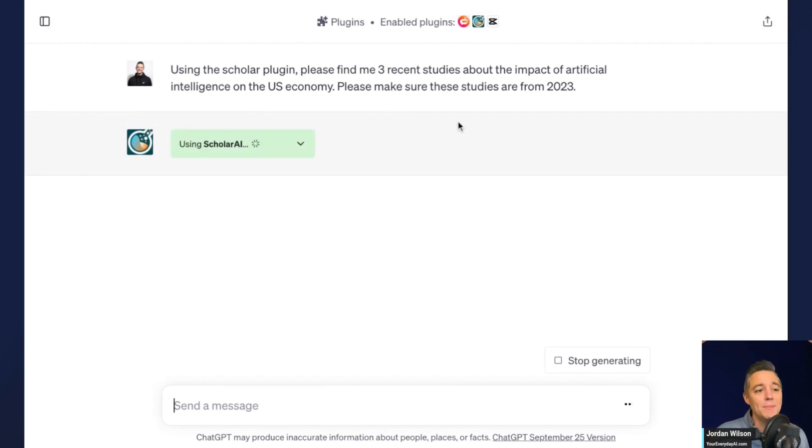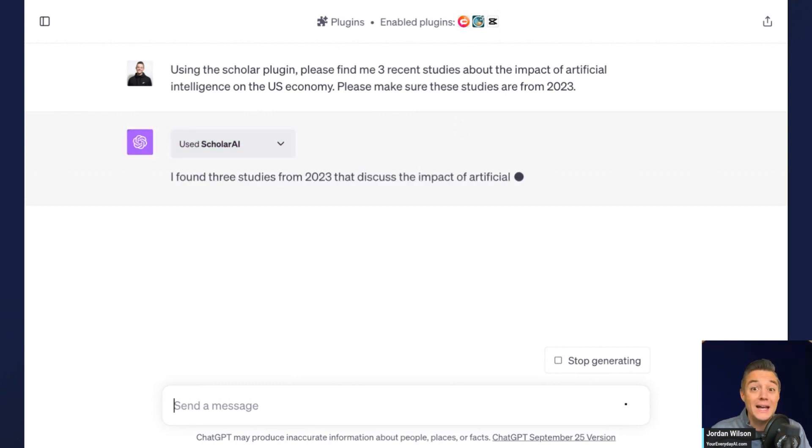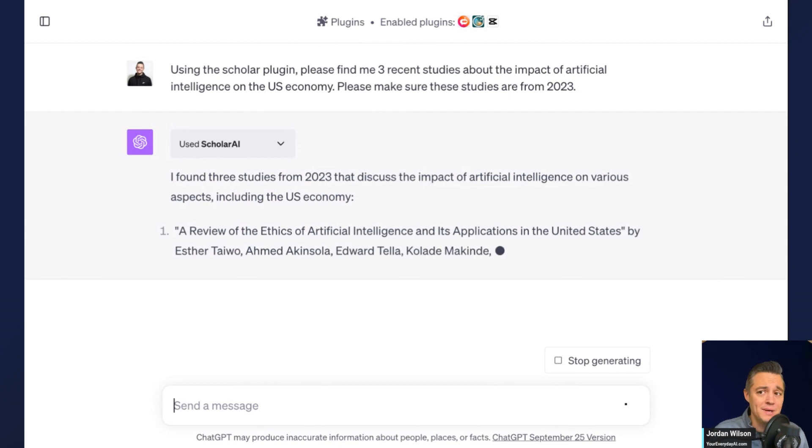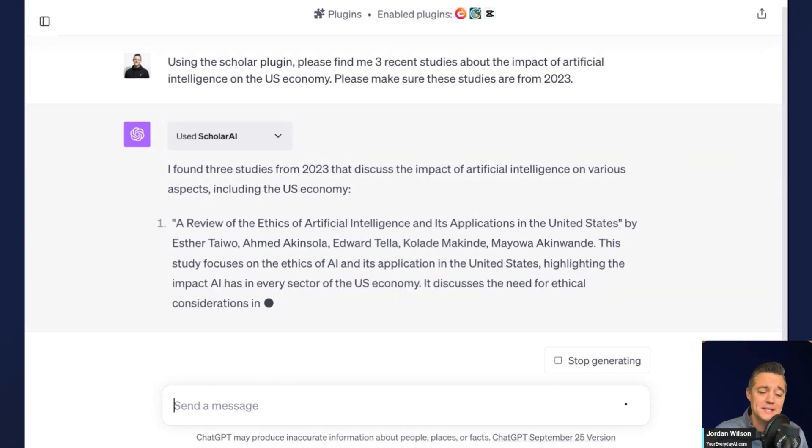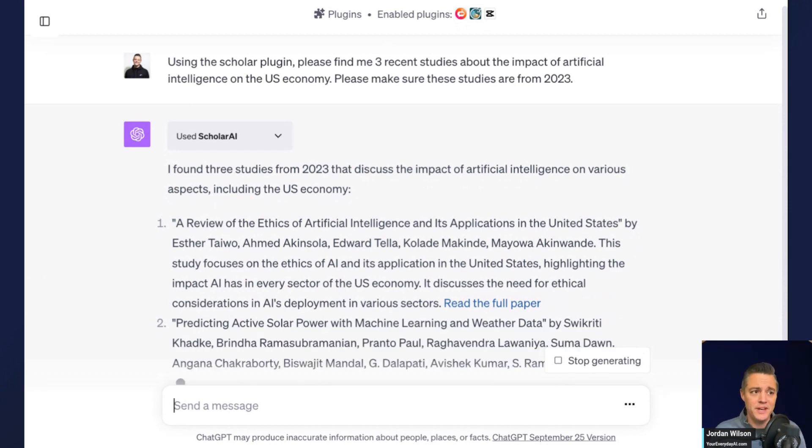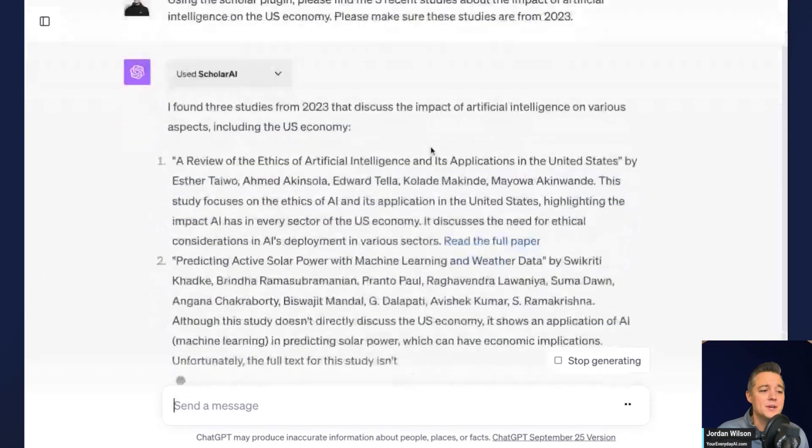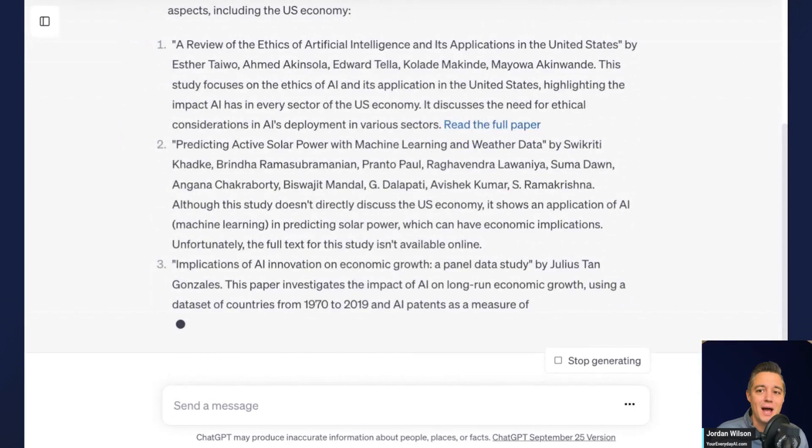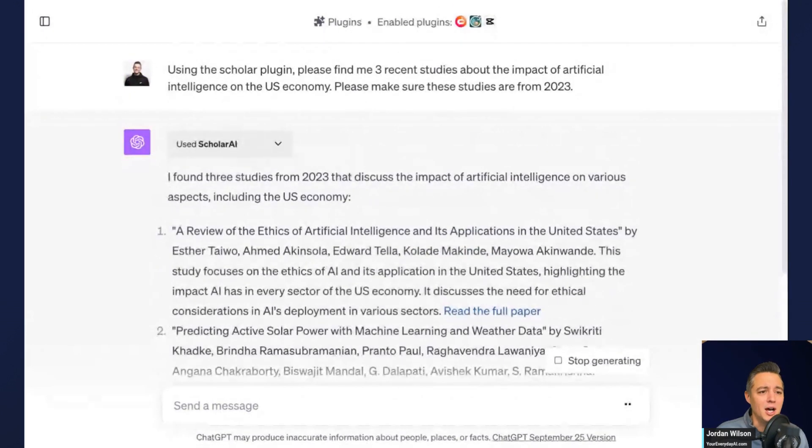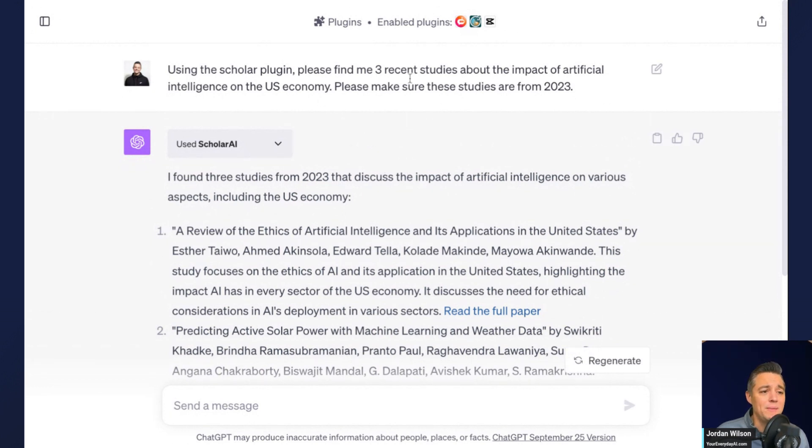What I'm doing right here is I want to do an example of using CapCut in a video to learn something. I love learning with videos, but there's not always a video on YouTube or somewhere else that is specific enough for what you want to learn. So why not just create very customized videos for yourself? In this scenario, I'm using a plugin called Scholar AI. I'm asking, using the Scholar AI plugin, please find me three recent studies about the impact of artificial intelligence on the US economy.